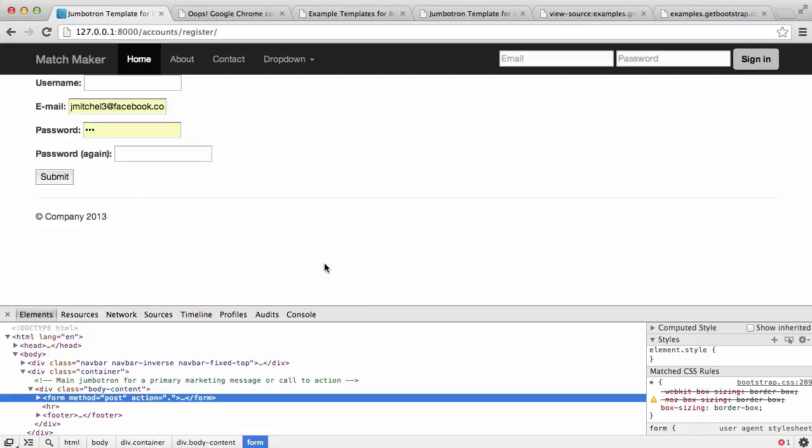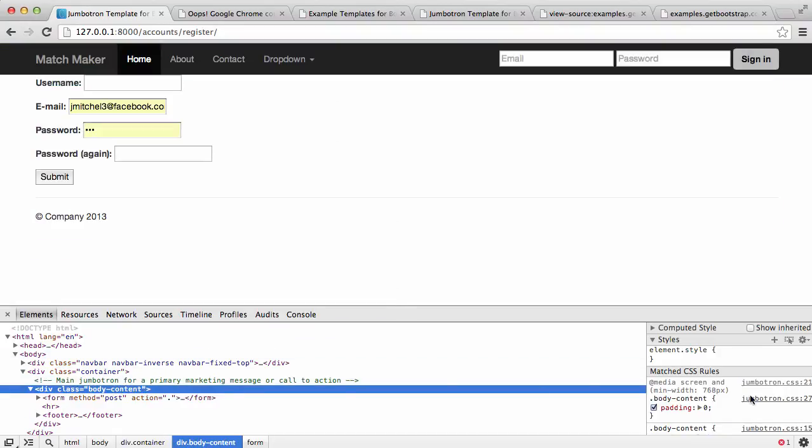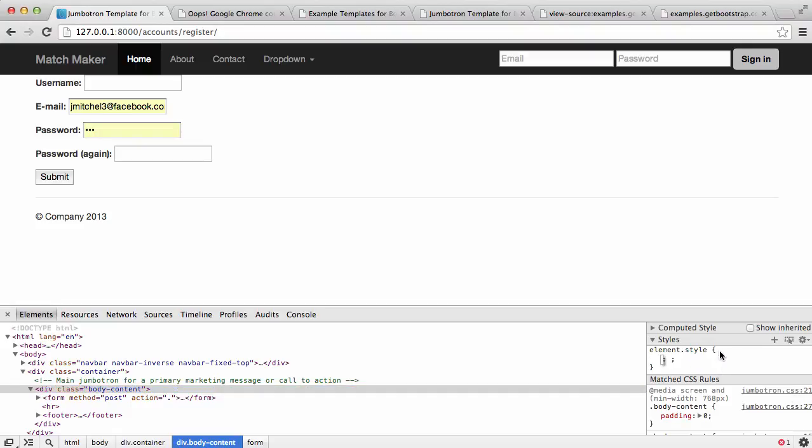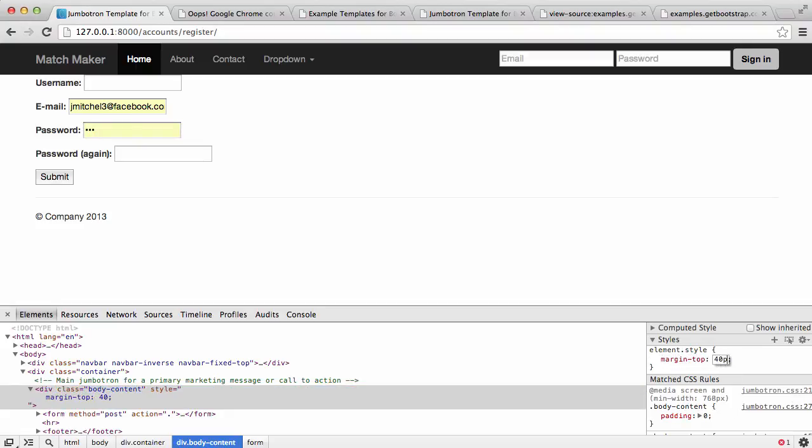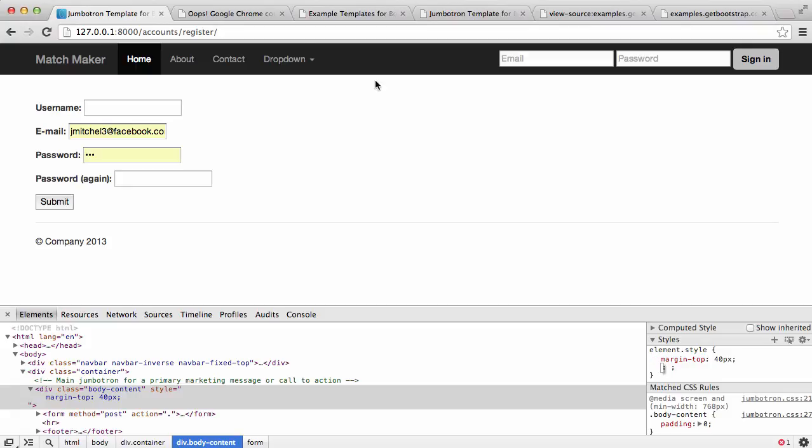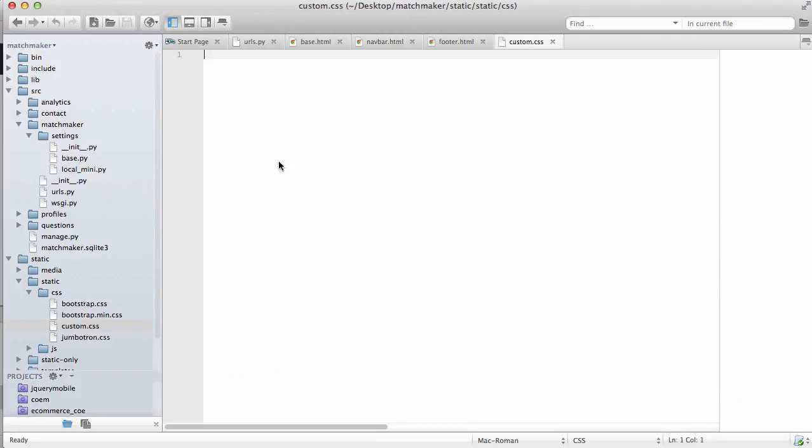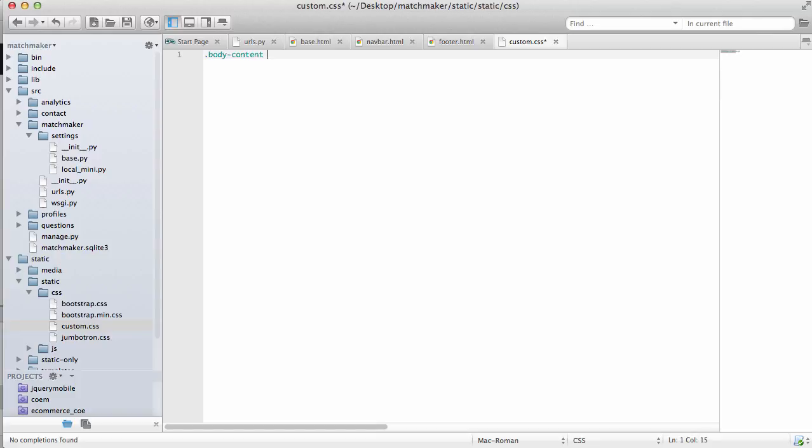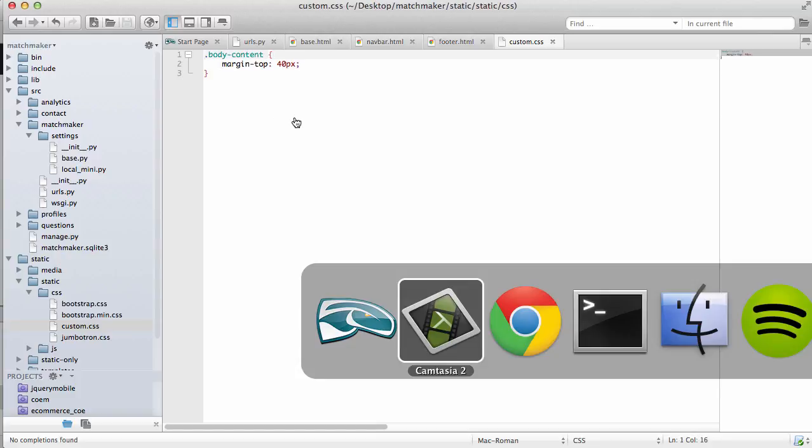And in custom, we can go into our inspect element here. Inspect element is very useful in Chrome. There is a version in Firefox, but I prefer Chrome's by a lot. So this body content here, if we just did a margin top of like 40 pixels, it will move it right down. So we can just copy that and make sure we grab the body content class. So body content and add that margin top. Save it.